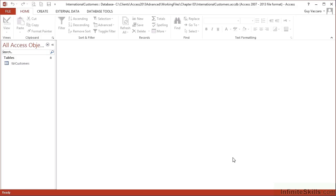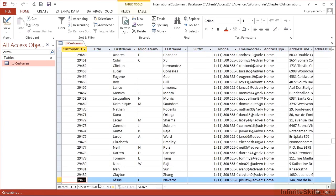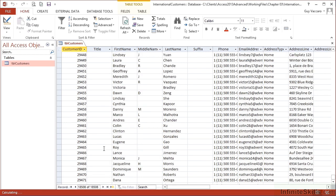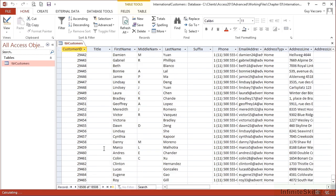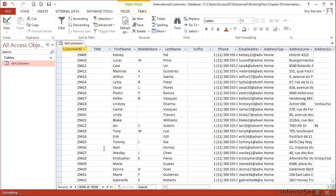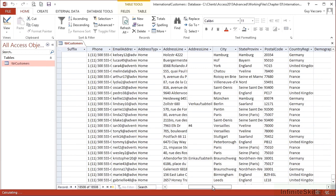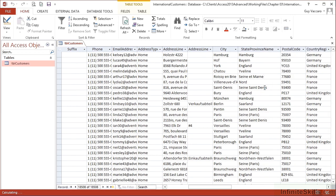We're going to make use of the working file international customers, which is a database in your working folder. It has a single table, TBL customers, inside which there are many customers, 18,508 to be precise. Sometimes we want to select unique values. If, for example, in this list of 18,500 people I want to find all the unique states and provinces because they're repeated, people do live in the same place.